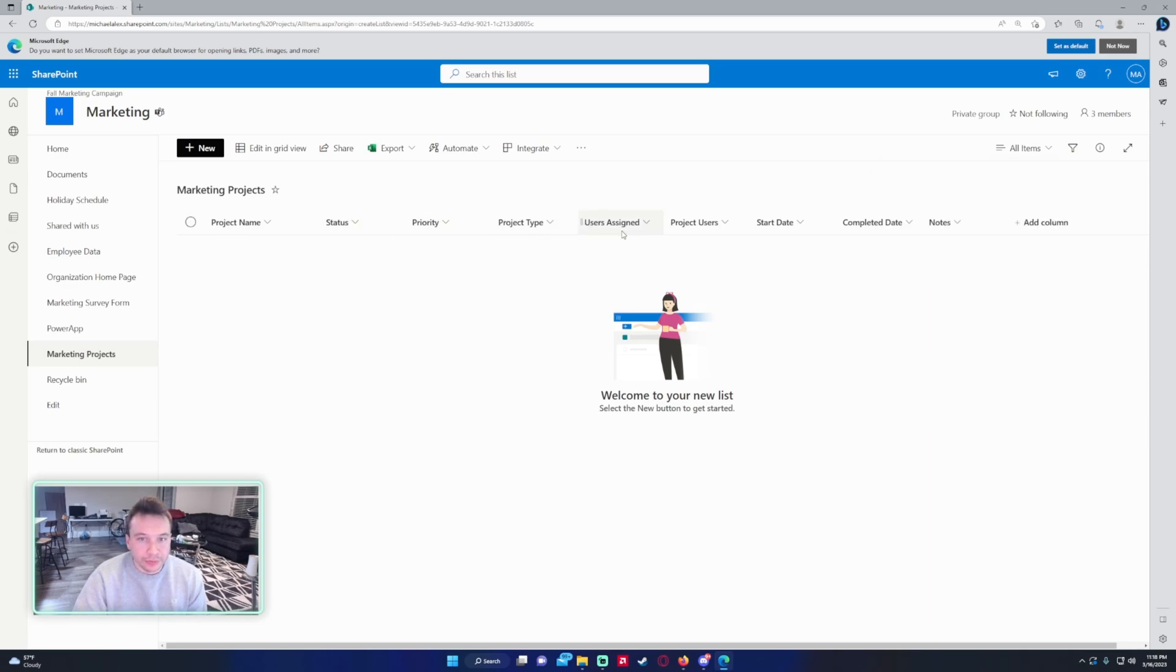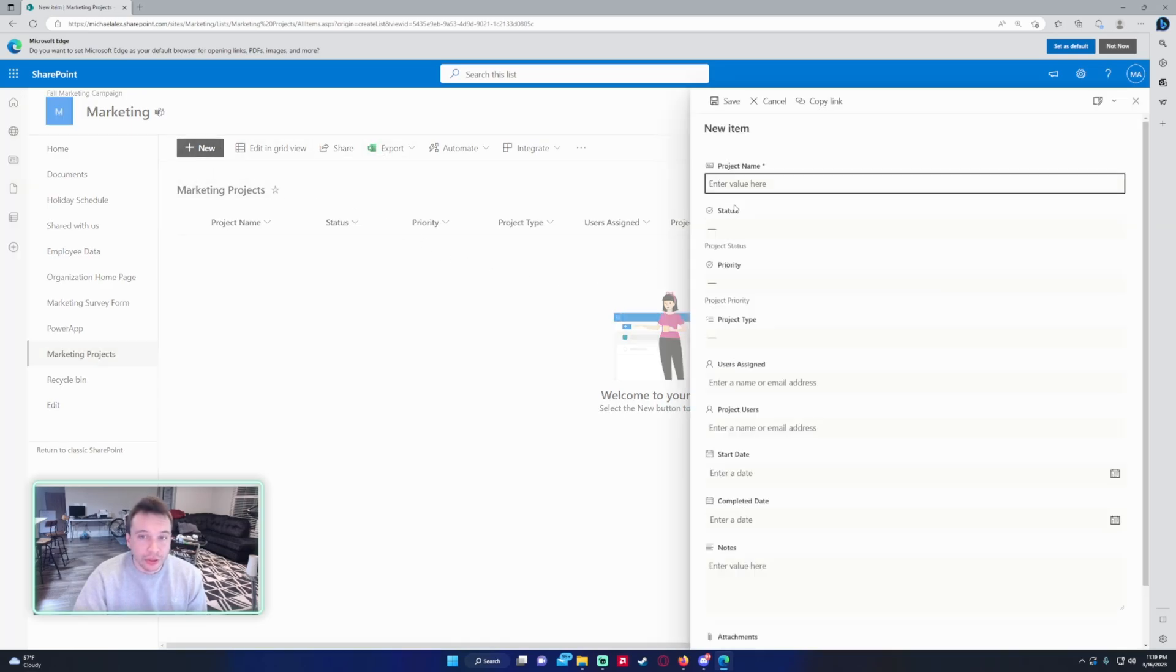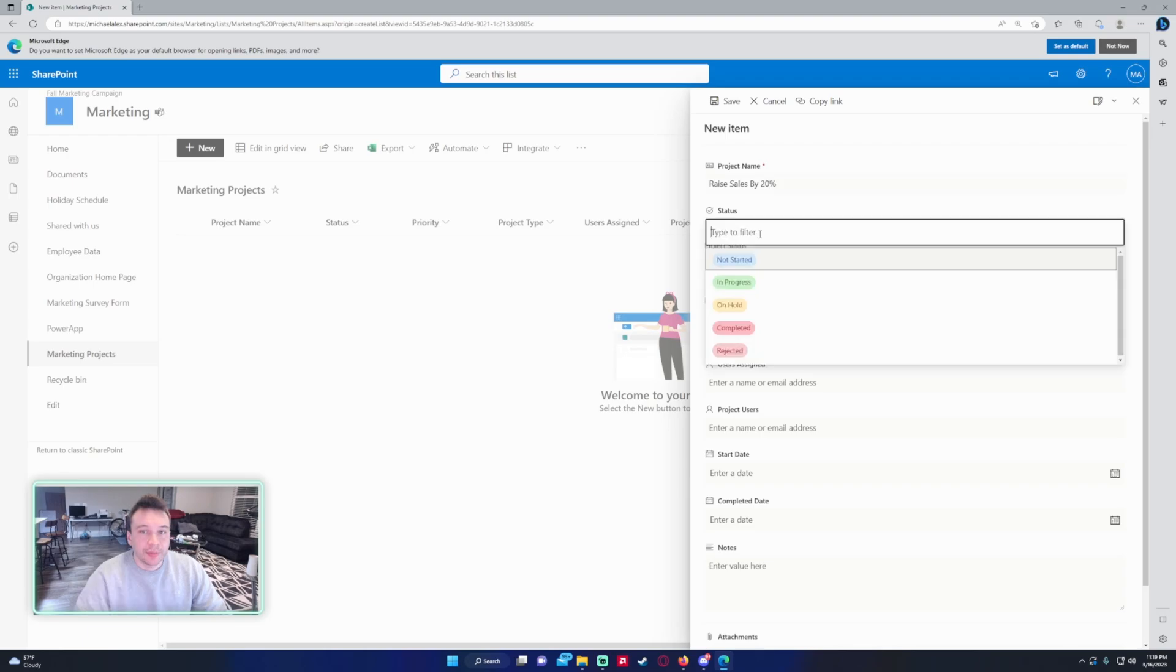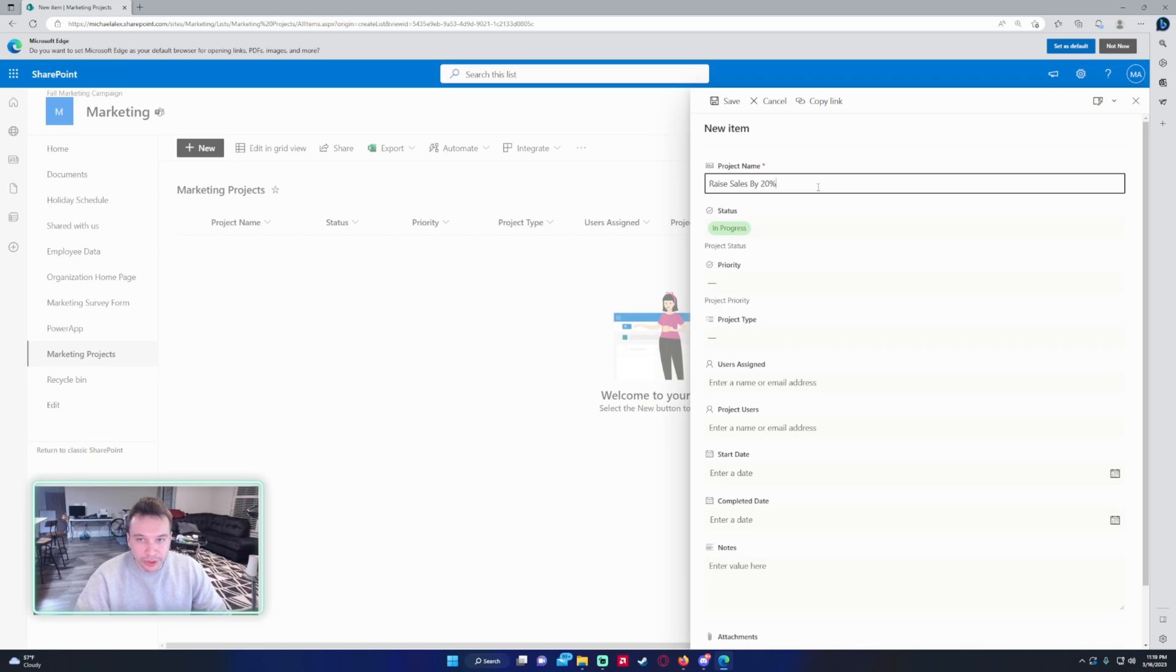So if I go ahead and click on New, we have the project name. Let's say we want to raise sales by 20 percent. I'm trying to keep it marketing related. And we can do it's In Progress because we want to raise sales by 20 percent for quarter two.